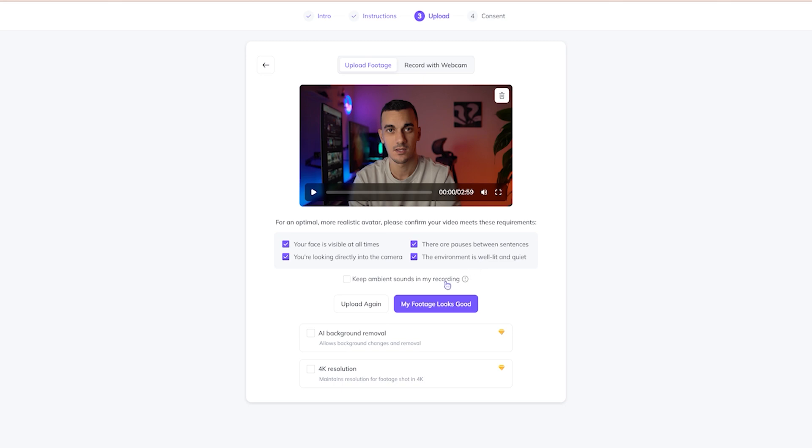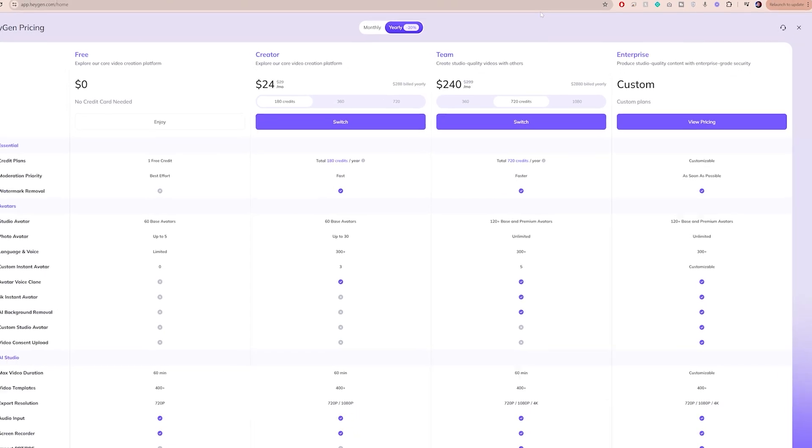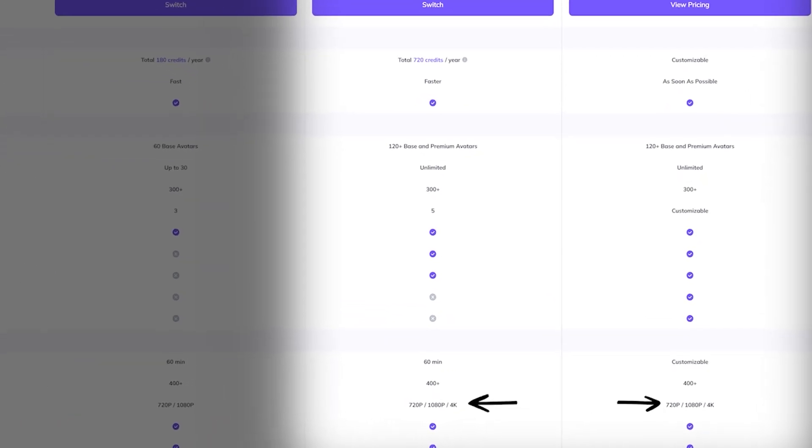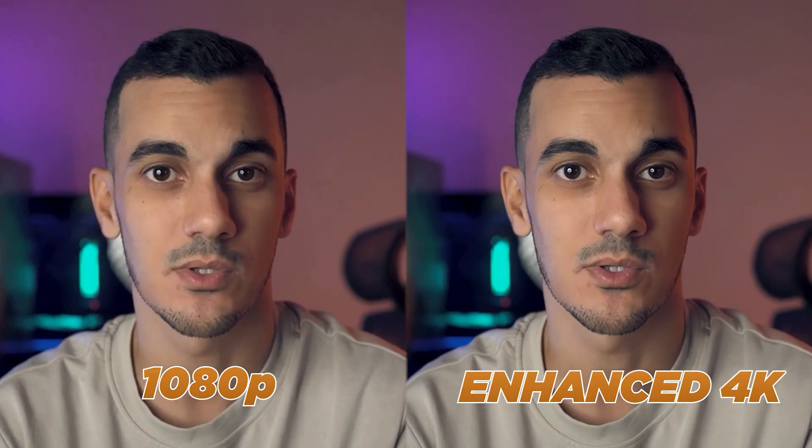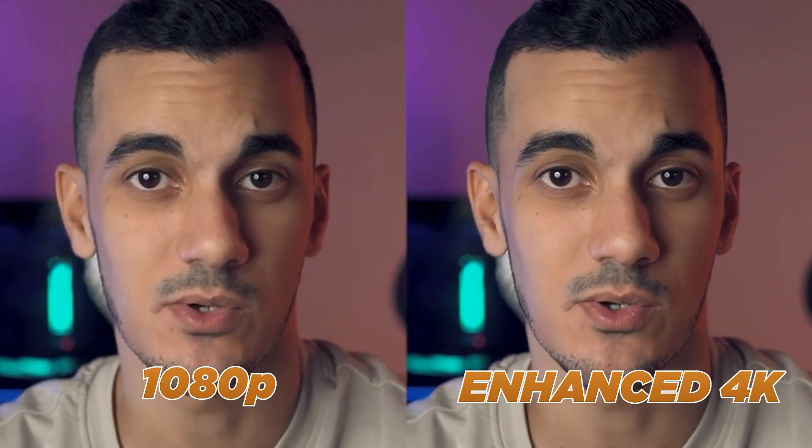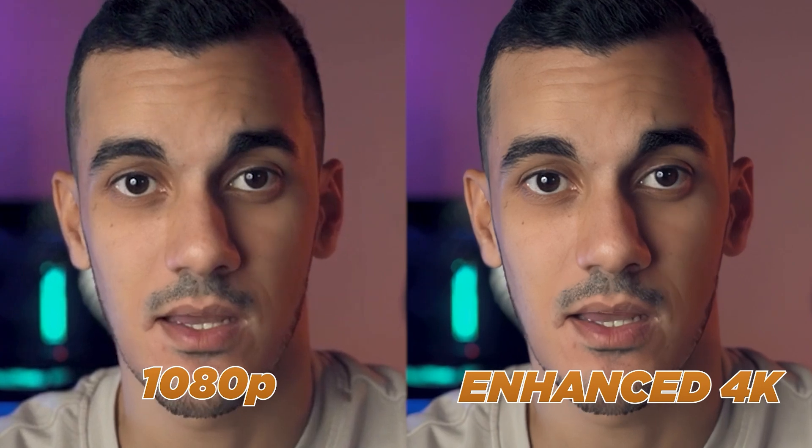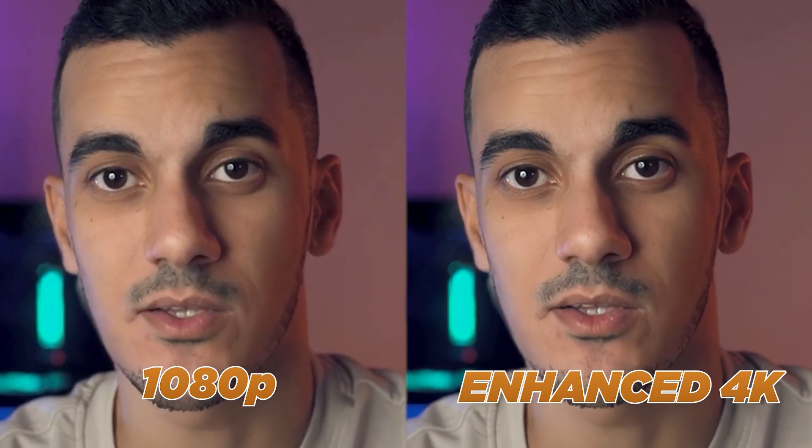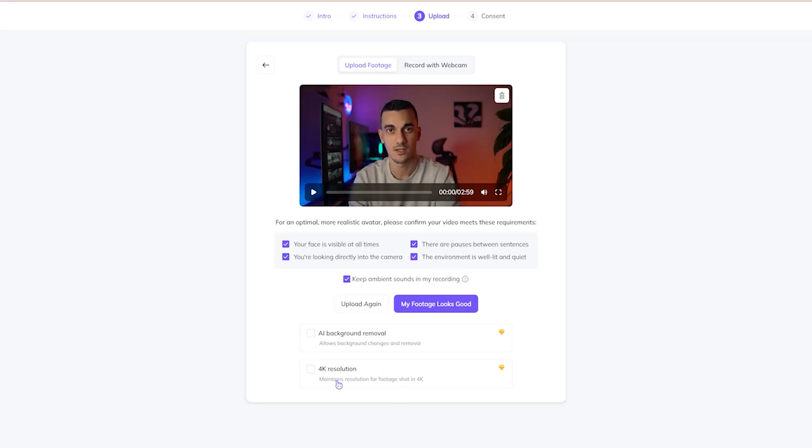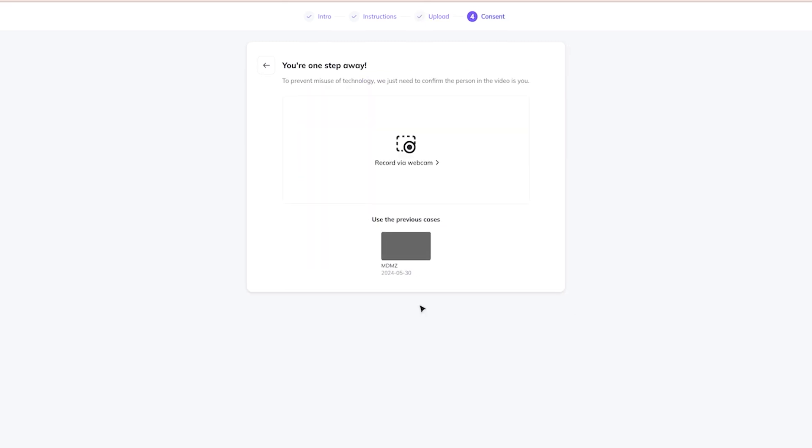To retain a bit more natural audio, turn on ambient sound. You can also use this tool to change the background or enable 4K resolution. However, these features come with pricier premium plans, so I'll show you later the alternative tool that I use to upscale and enhance the quality of my avatar videos. After checking the boxes, click on My Footage Looks Good.